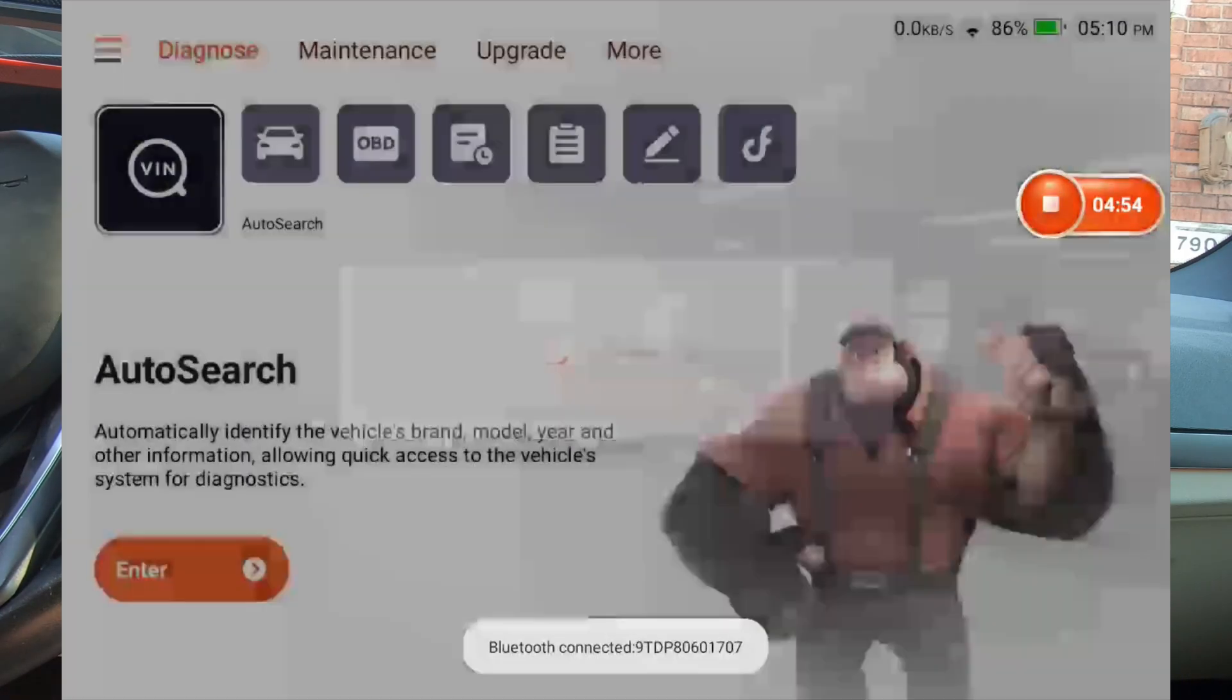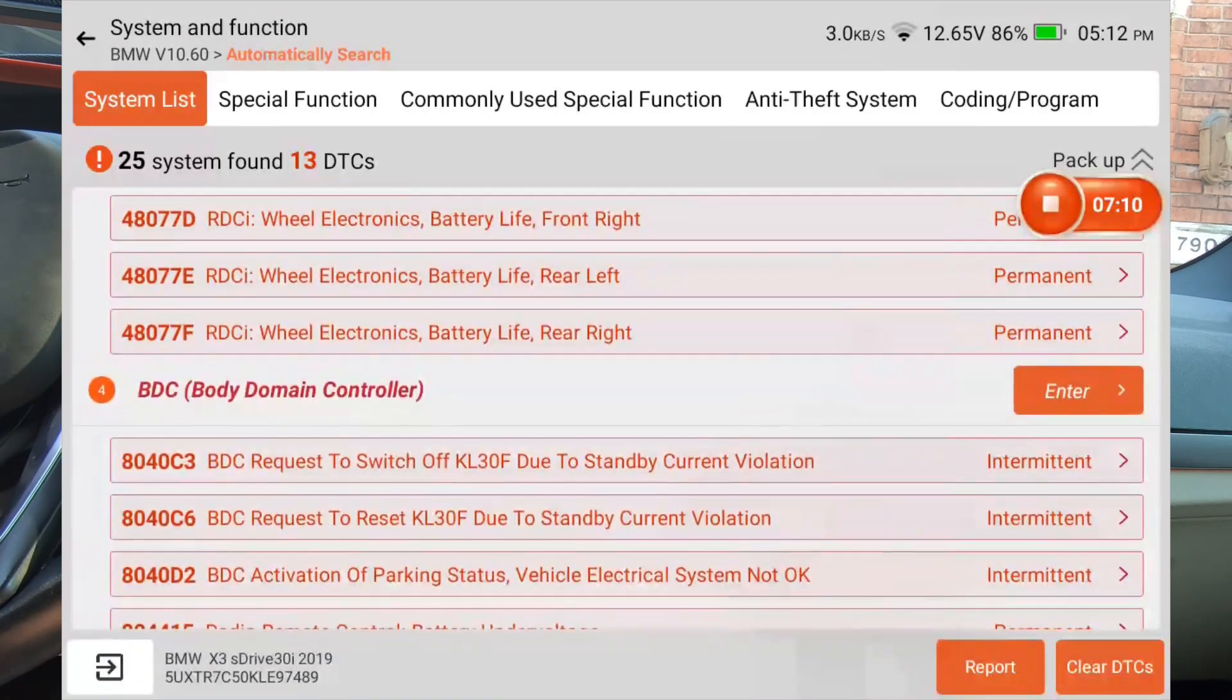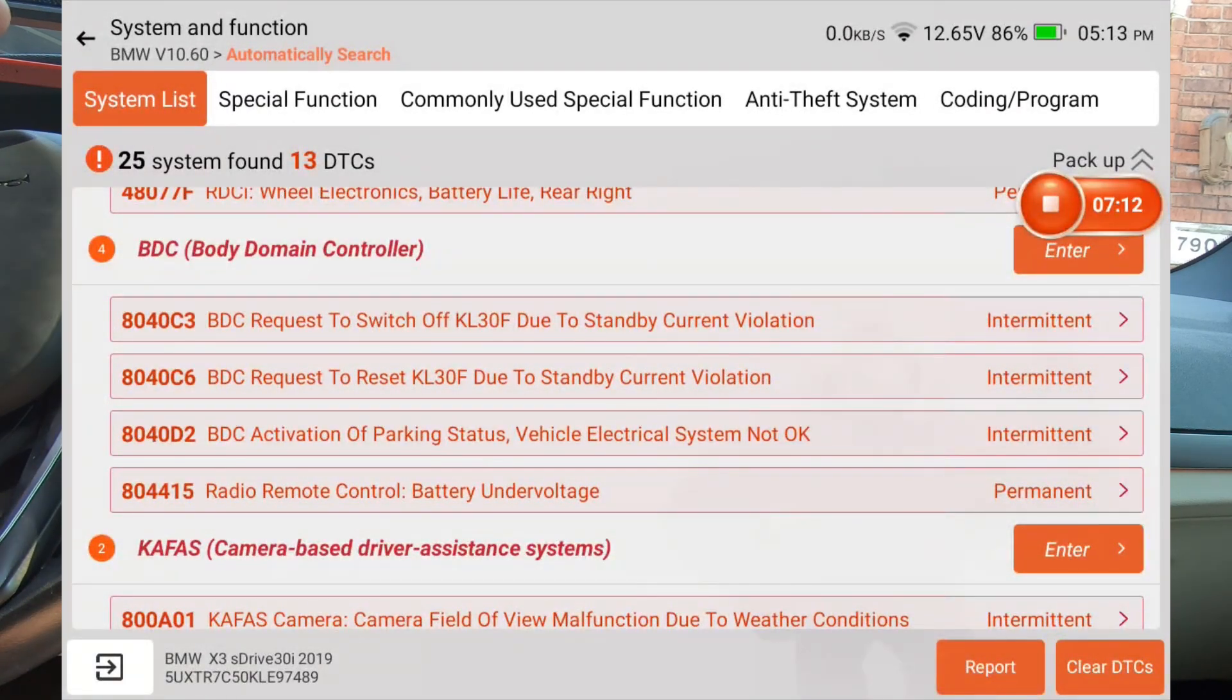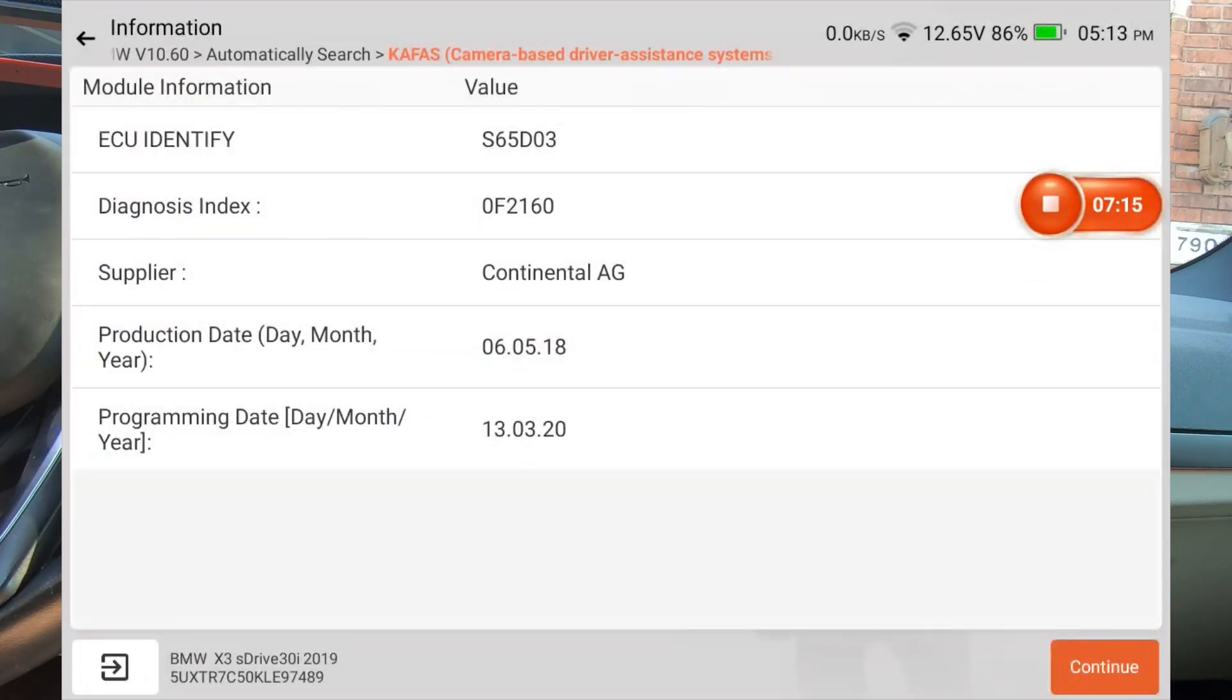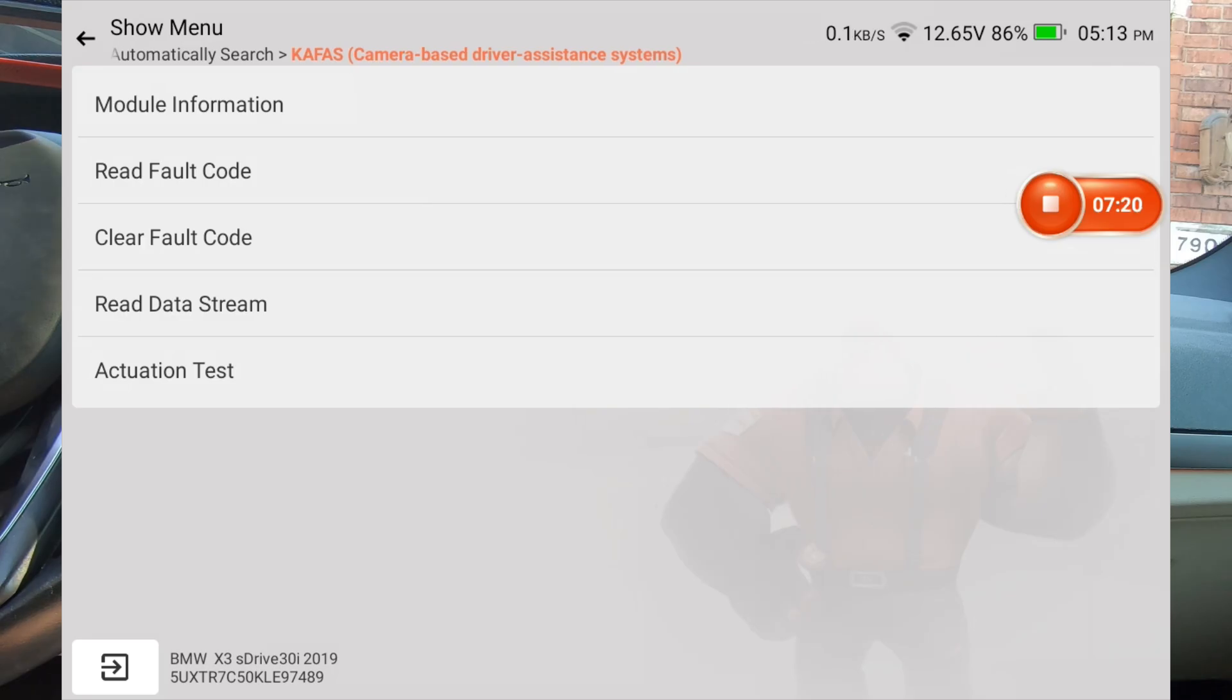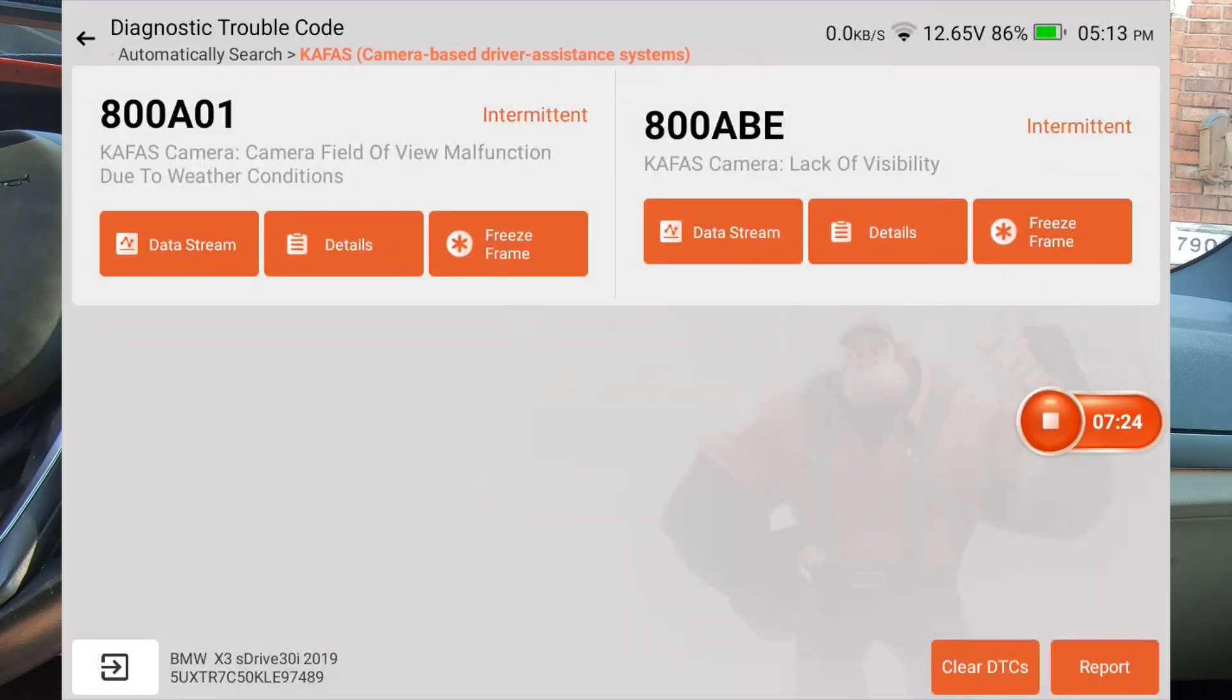Let me get back into the modules. All right, guys. We're back in the modules and we're just going to pick, we'll do this BDC body domain controller. And what I want to look at is see if, I want to go to read fault codes. That's one of the reasons I picked that.